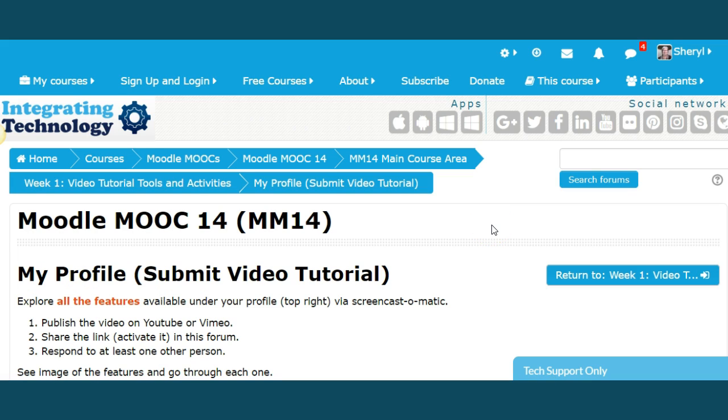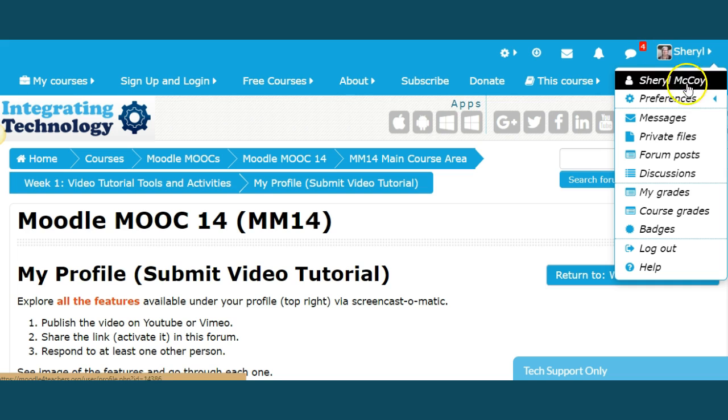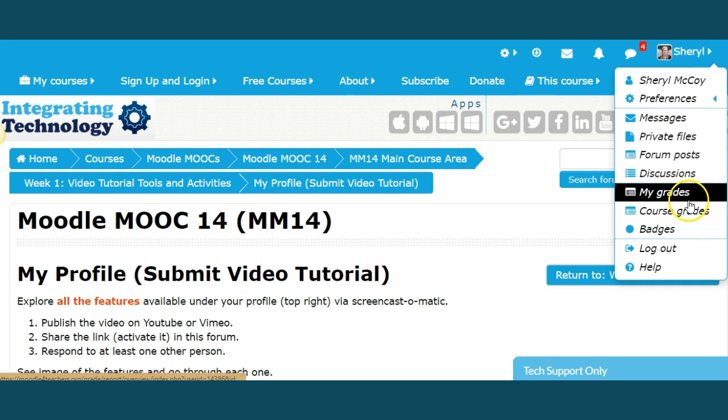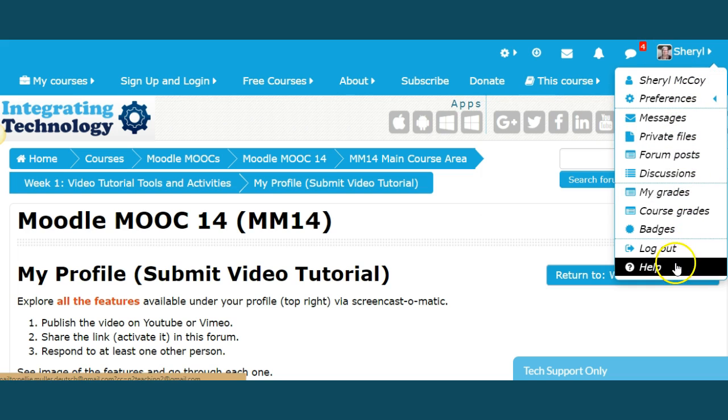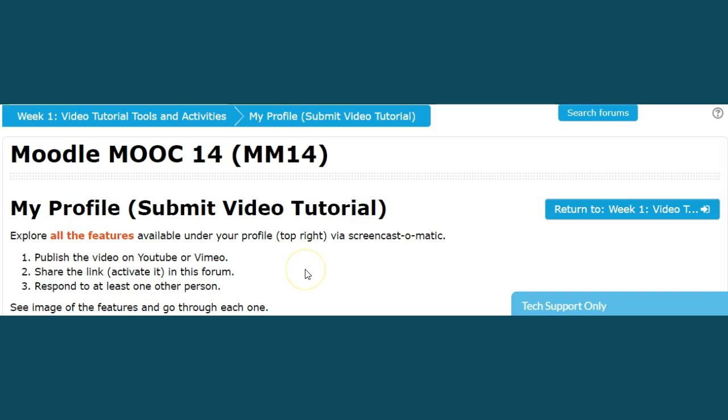To orient yourself as to where you'll find your profile, top right is over here. When you click on your name or hover over your name, all this information will become available and that's what we're going to be talking about. Before you start looking at the profile or videotaping anything, explore all the features which we have just discussed.